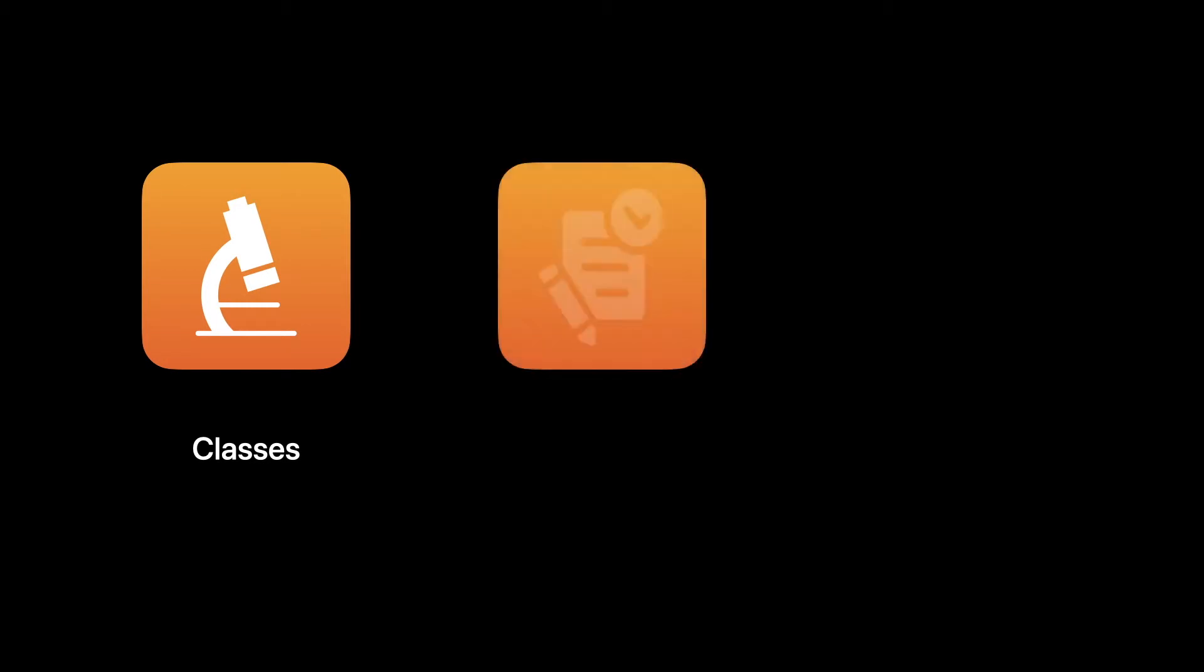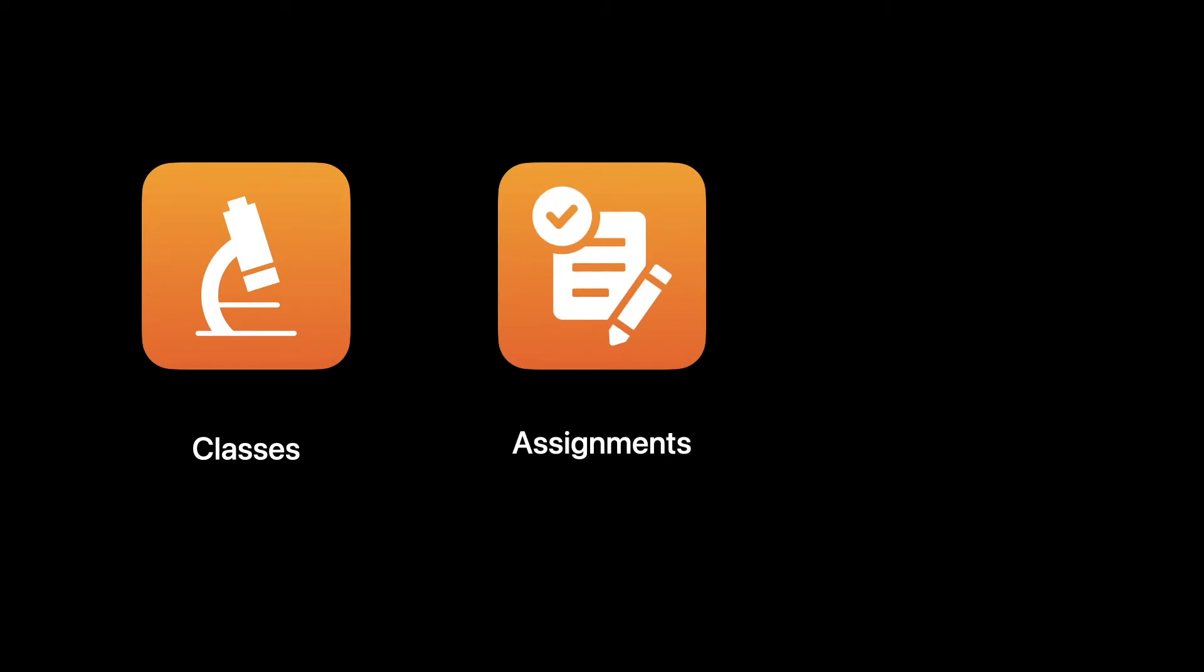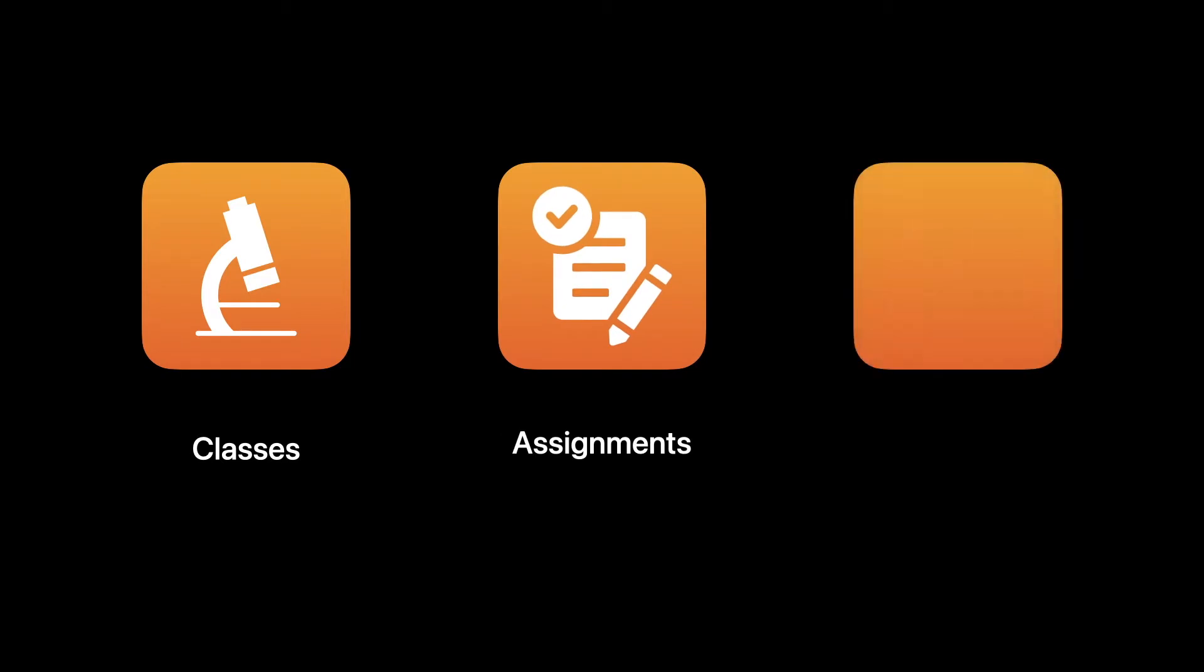There are three main components of the Schoolwork app. Classes, for managing of all assigned teacher classes. Assignments, for managing of current and completed activities. And students, a full view of every student progress, including the ability to send a message or make a FaceTime call.